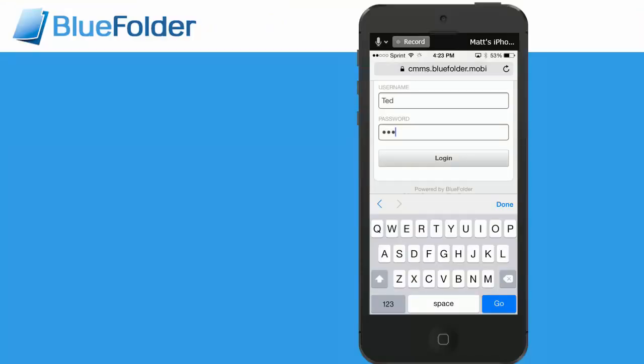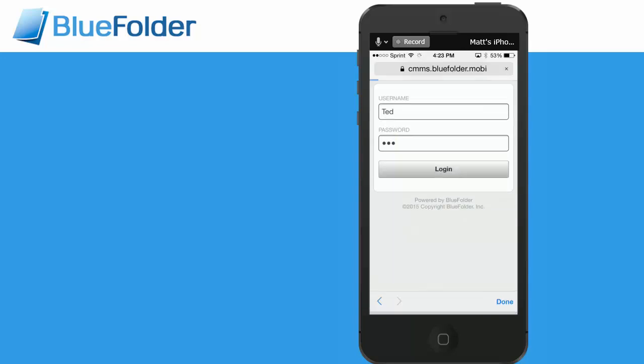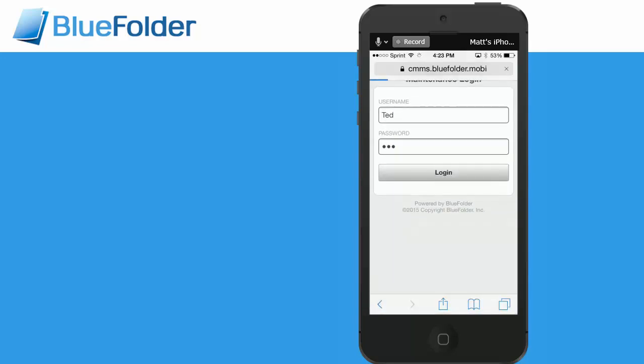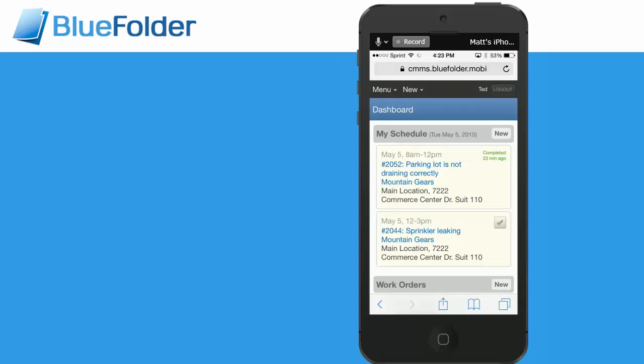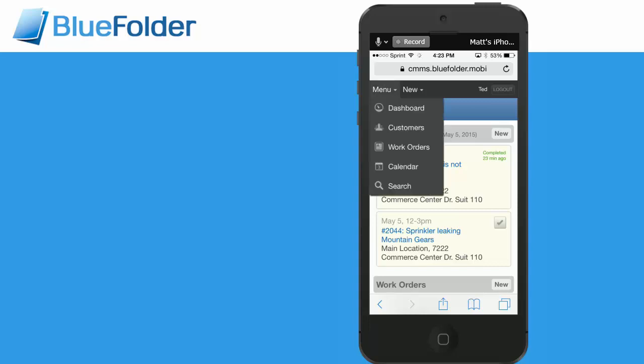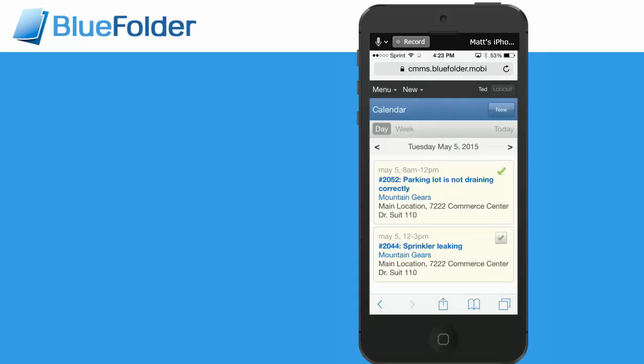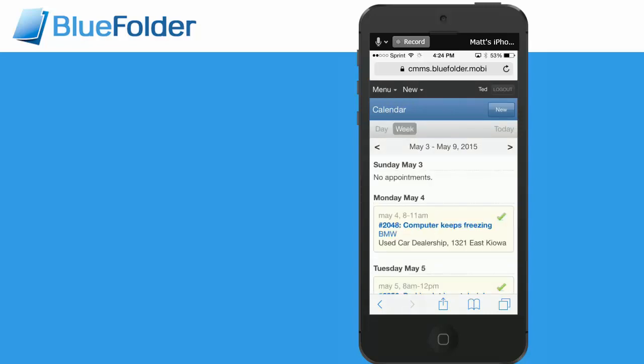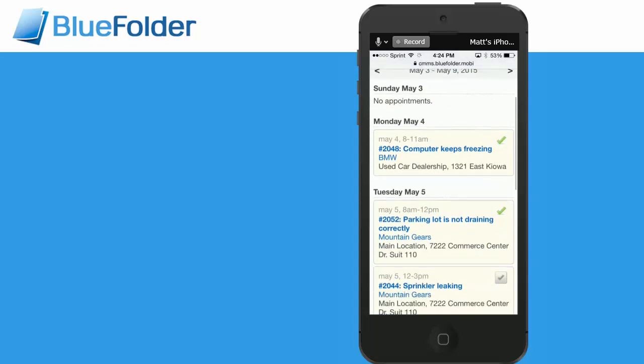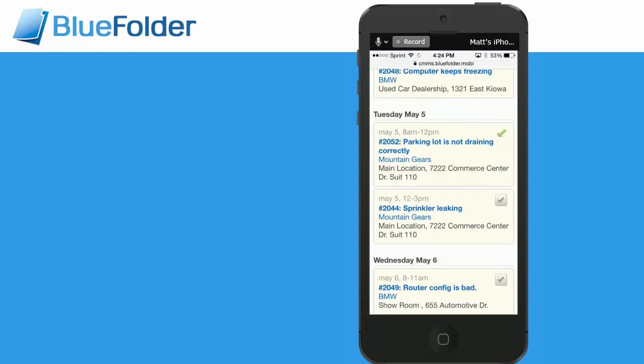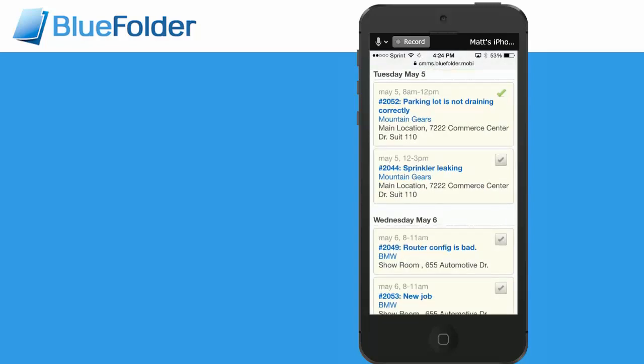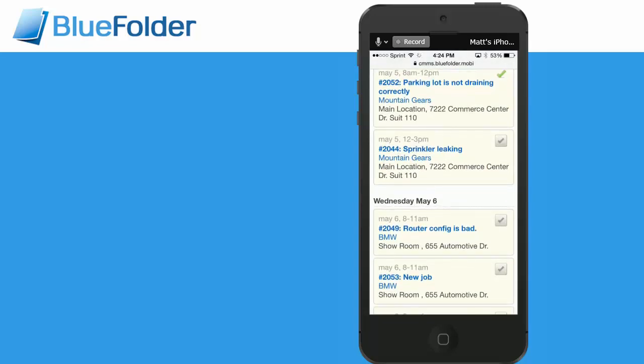Users can access scheduling information in the field using a laptop or a mobile device. Once they log in, they'll land on their dashboard. The dashboard will show them their schedule for that day. Users can get more information about what they're doing by clicking on the calendar. The calendar will display the current day. The calendar can also be toggled by week.